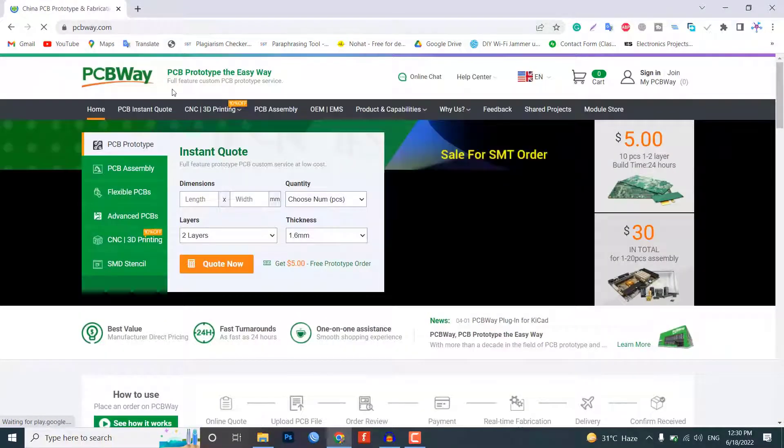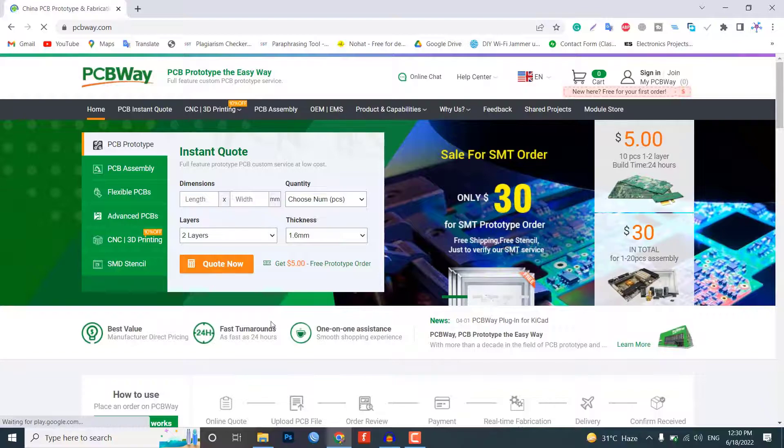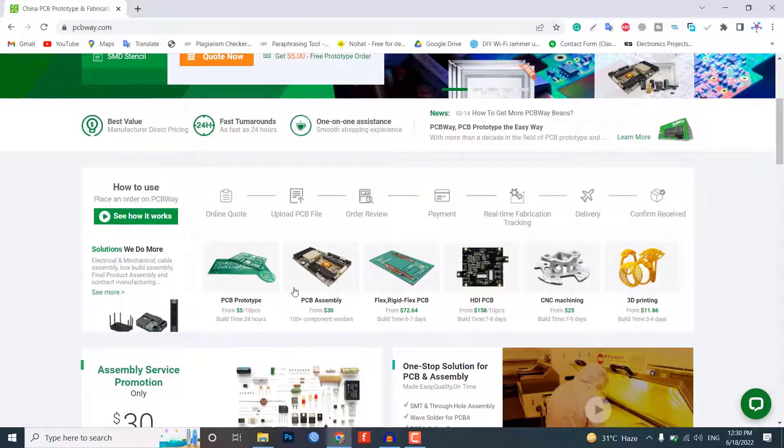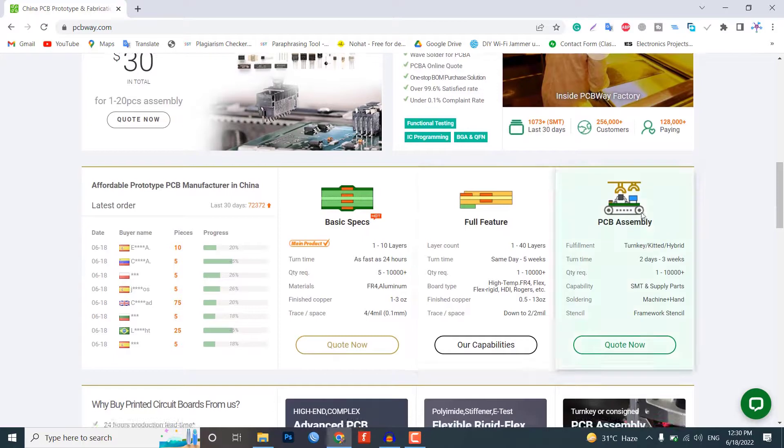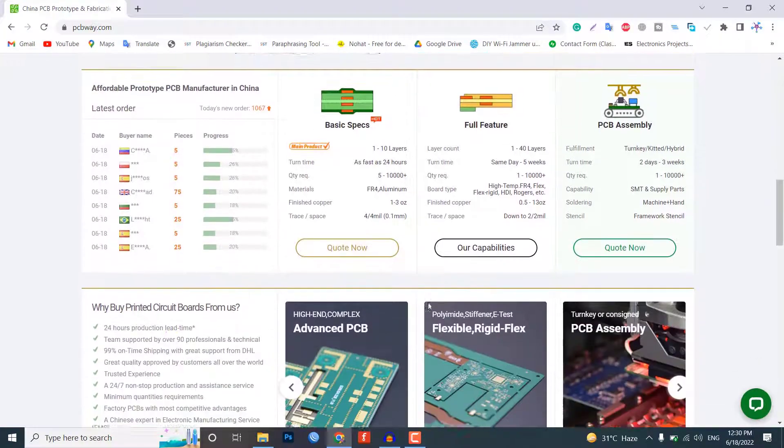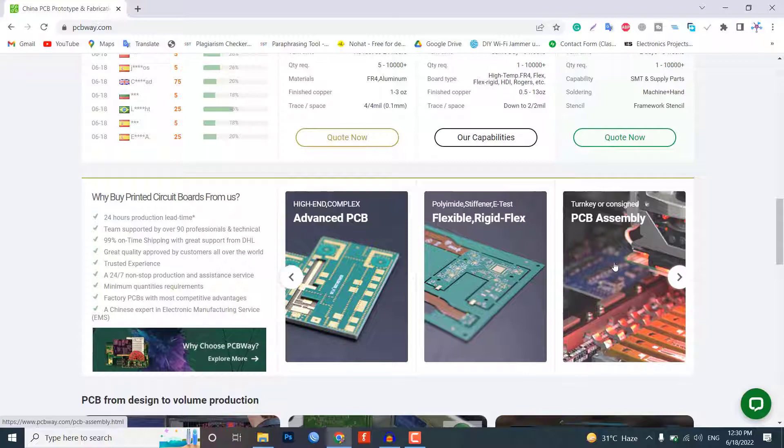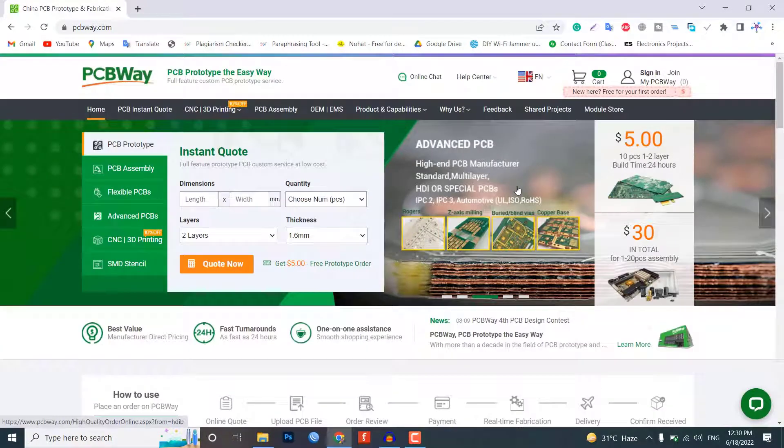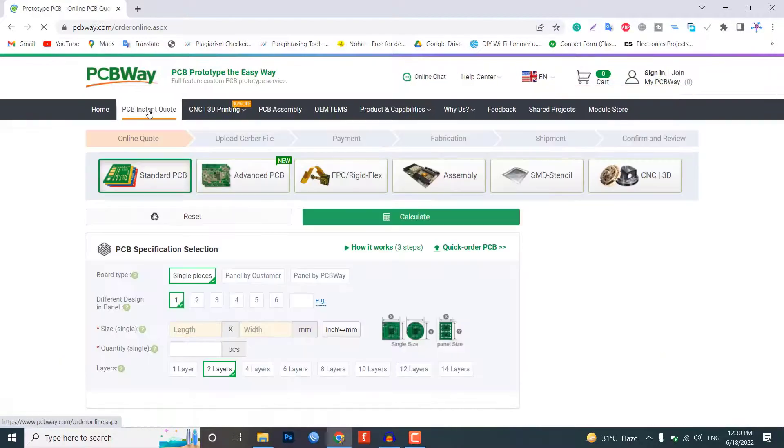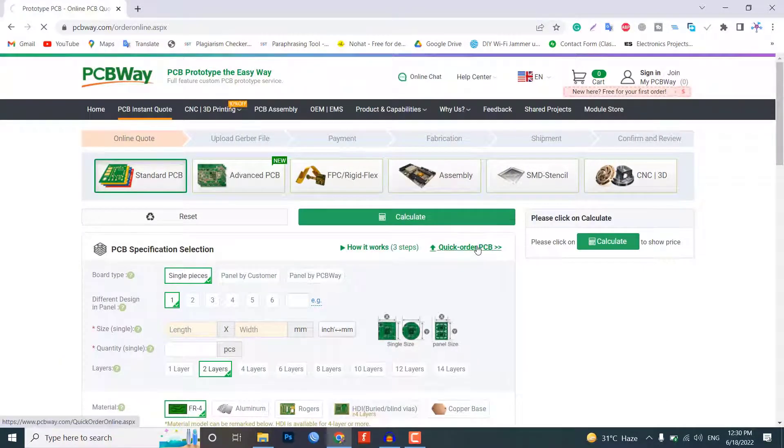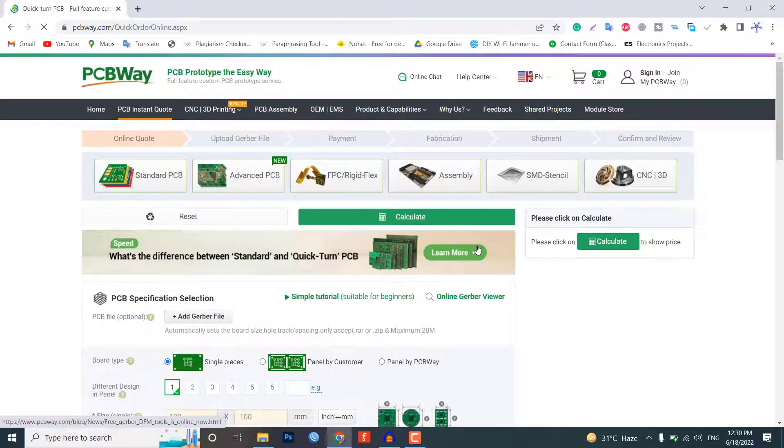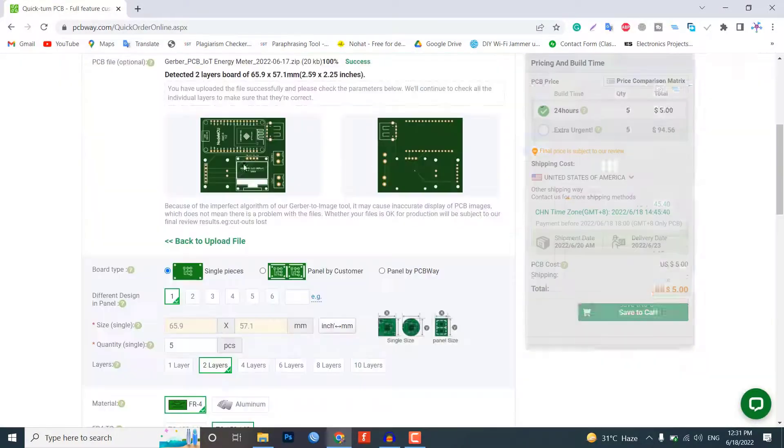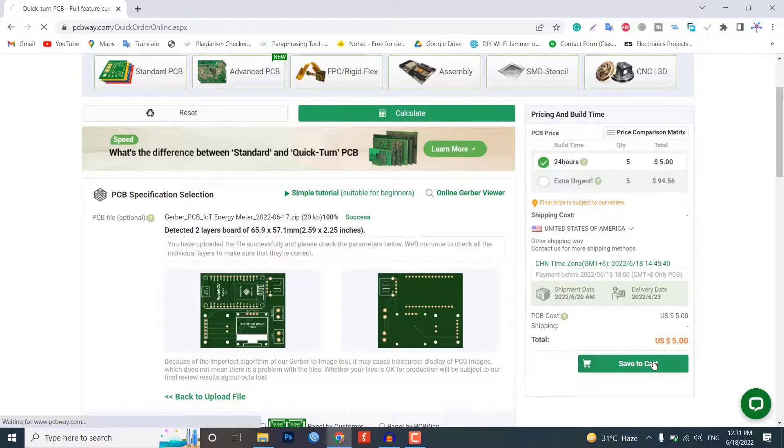This video is brought to you by PCBWay.com. PCBWay.com is a one-step solution for all your PCB needs like PCB prototyping, assembly, stencils, PCB assembly, etc. Currently, they are offering 10 pieces of two-layer PCB at just $5. Get your first prototype PCB ready from PCBWay.com. The link is in the description below. Just click on the PCB Instant Quote tab, then click on Quick Order PCB. Upload your Gerber file and place your order. So, without further delay, let's get started.